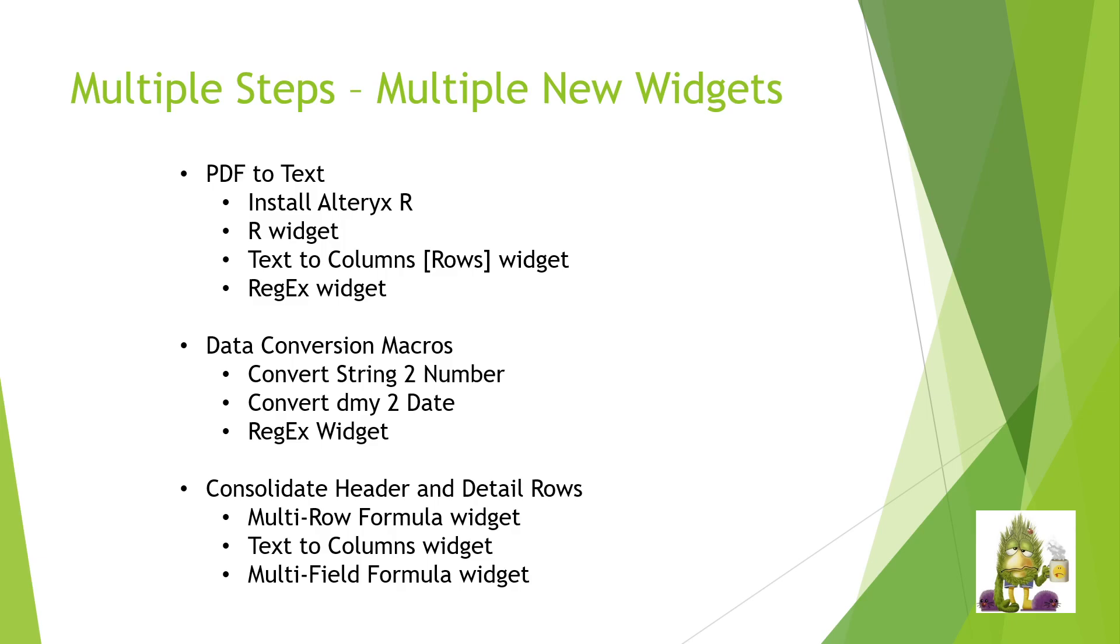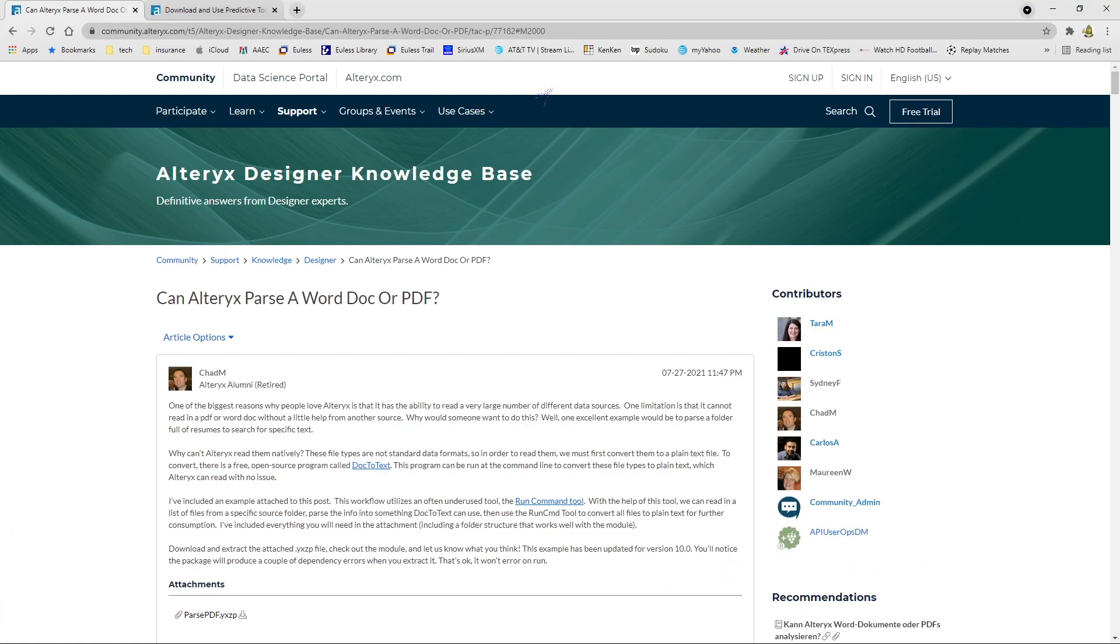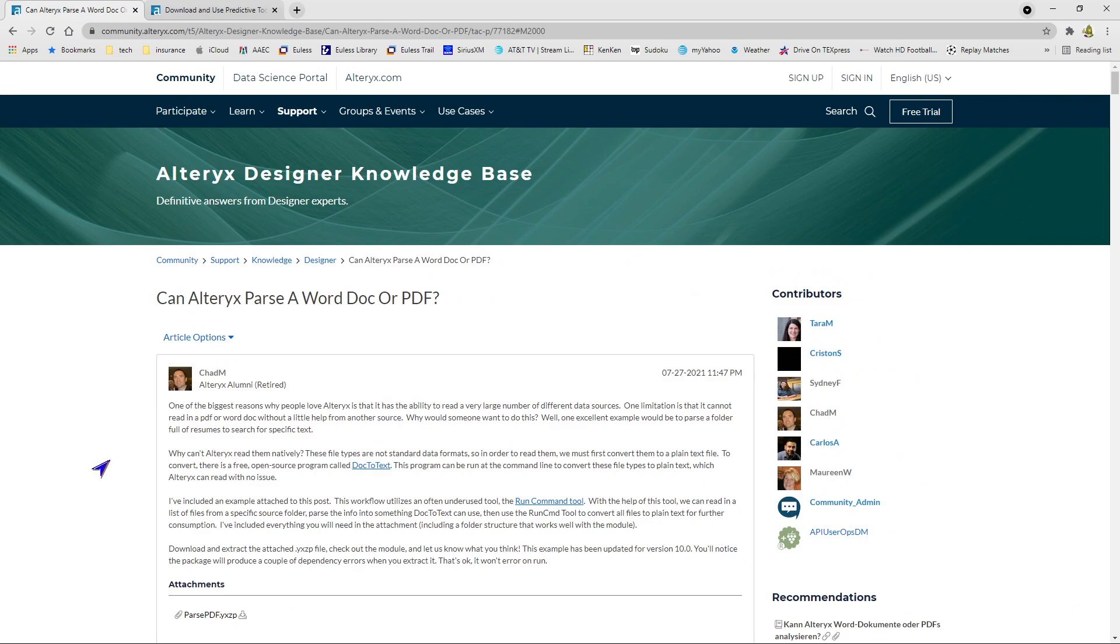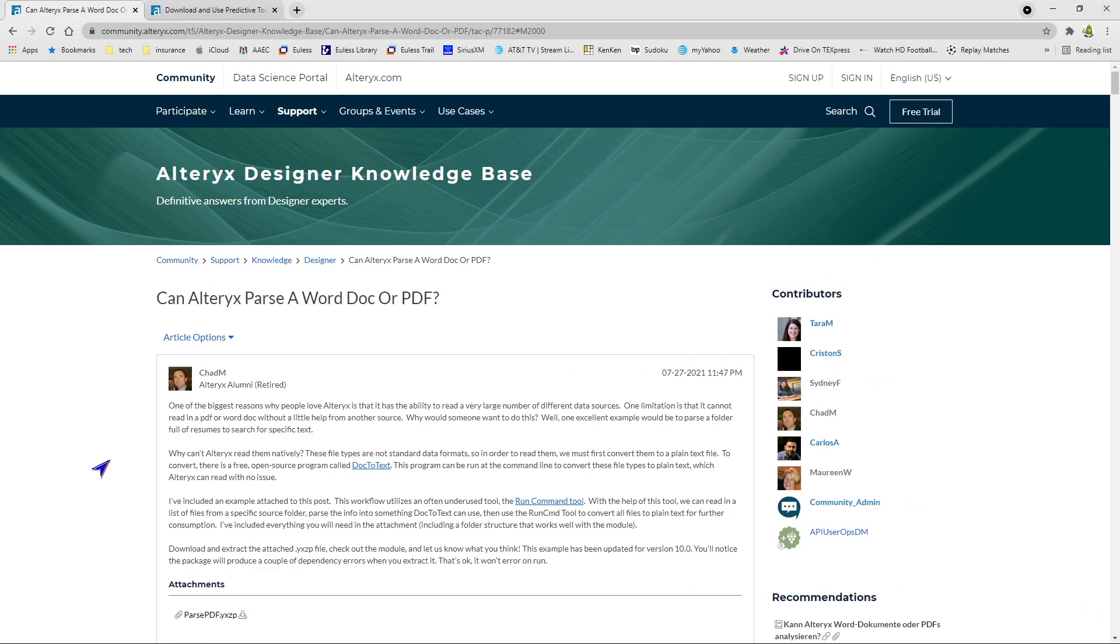So those three parts are first to talk about getting that PDF into text. Alteryx allows you to do this through its R widgets and its R interface and engine. We'll use the text to columns widget, we'll use the RegX widget as well in order to get that data into a textual format we can use. If you're not familiar with Alteryx and its R interface, as well as this overall process, I recommend that you go out to the web and check on the Alteryx site because they have what is the basis for my learning of how this worked.